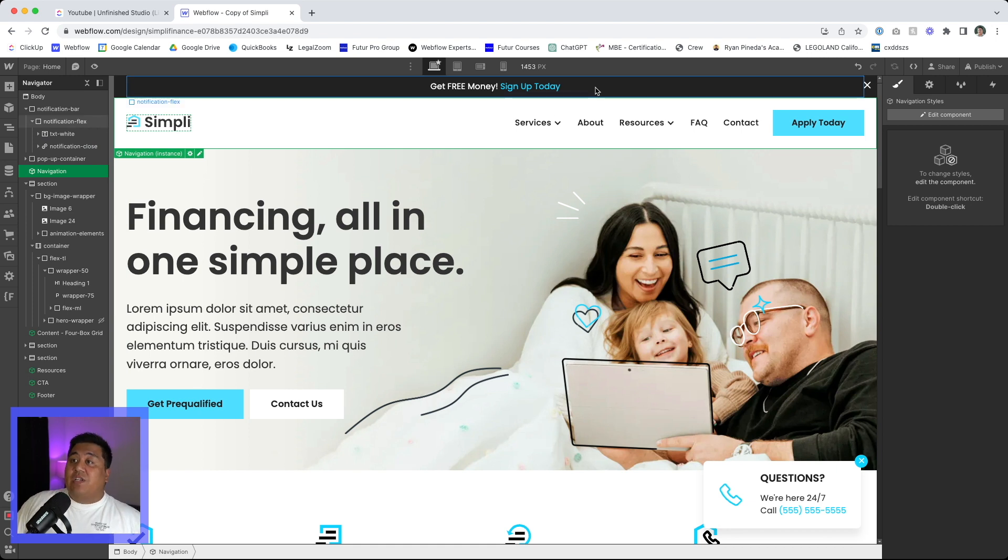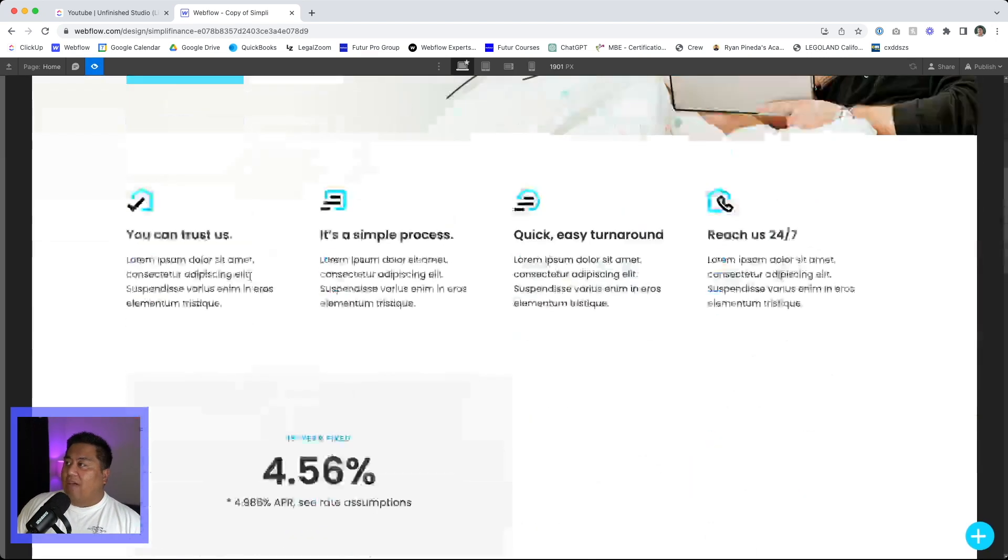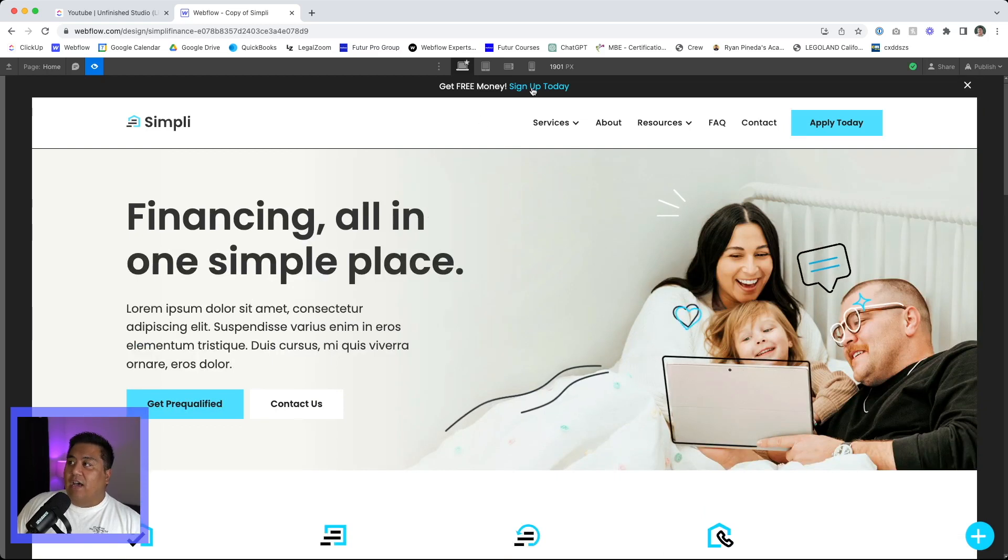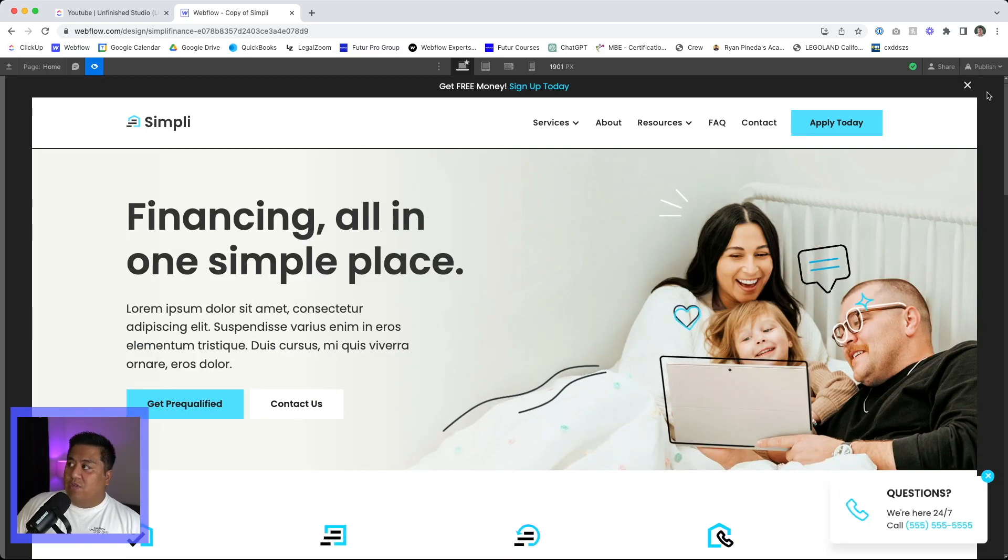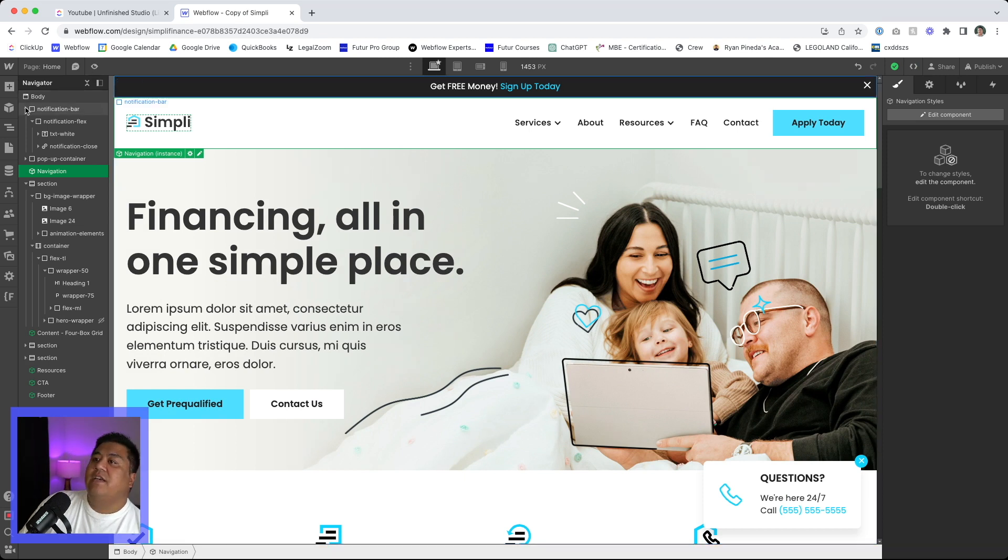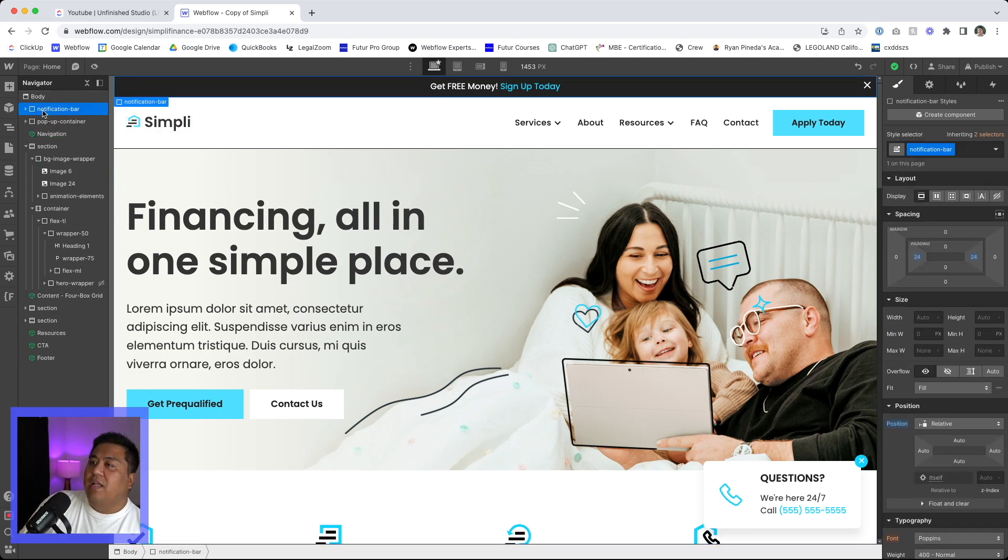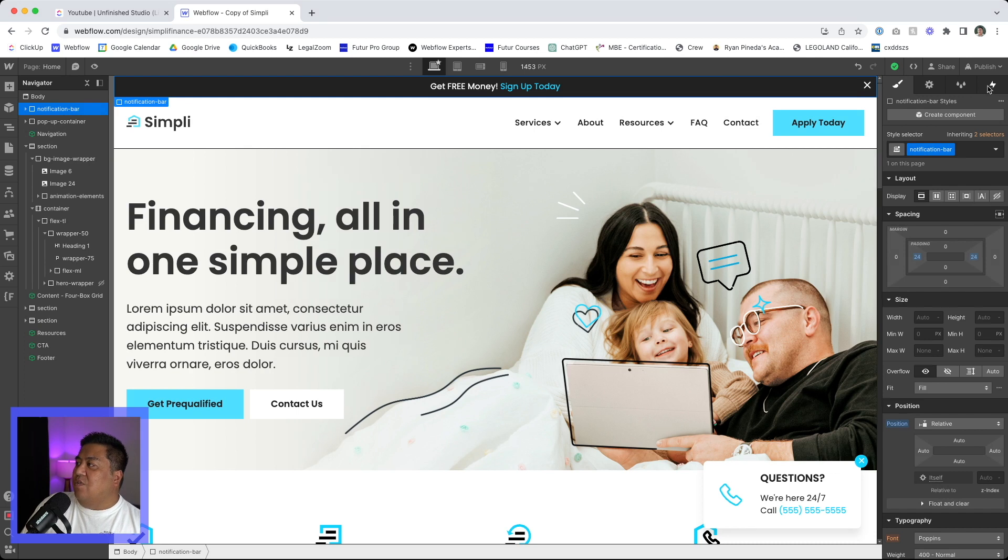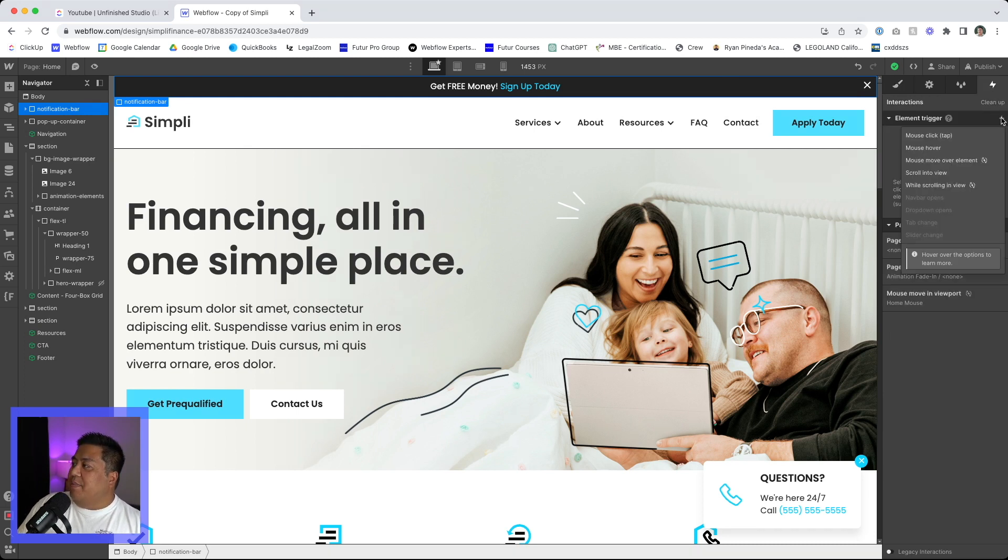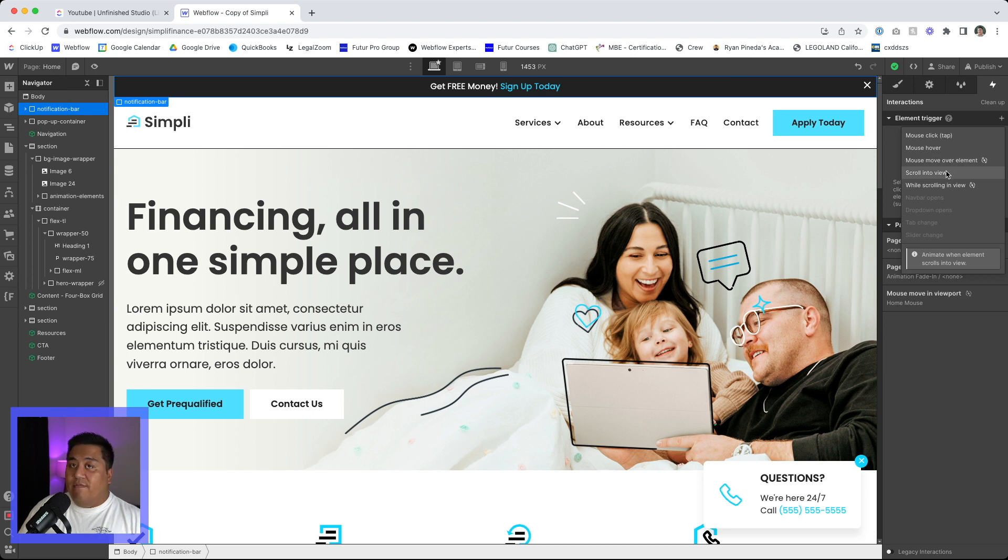And now we have our notification bar. So that's what's going to look like when we have the notification bar pop in for the user. But now let's go ahead and look at the animation for this. So let's start with the notification bar. We'll have this highlighted, go to the animation panel or interaction panel. We'll click element trigger.